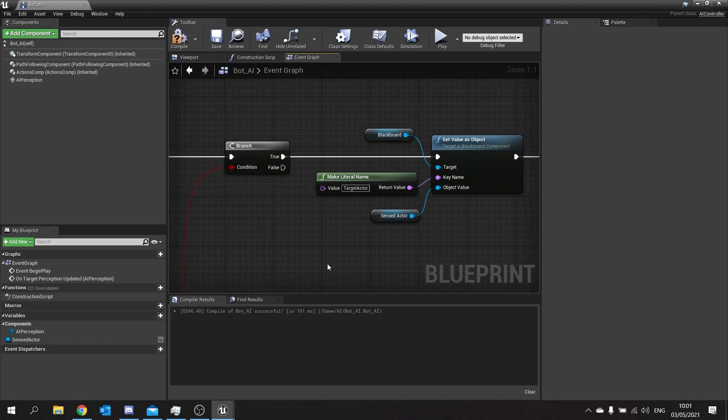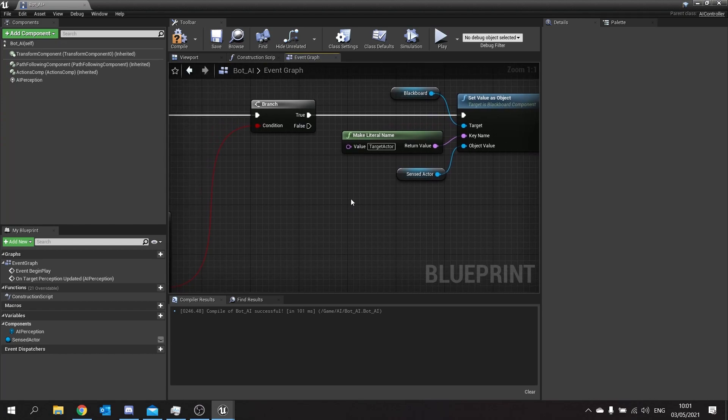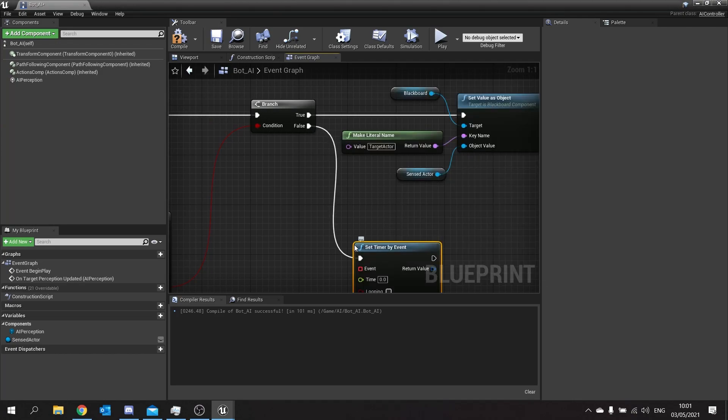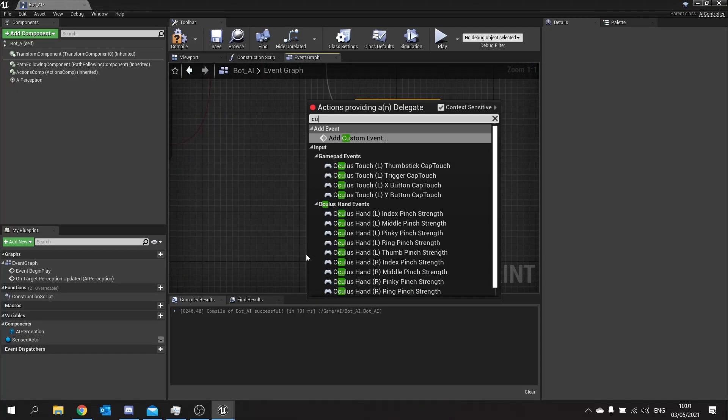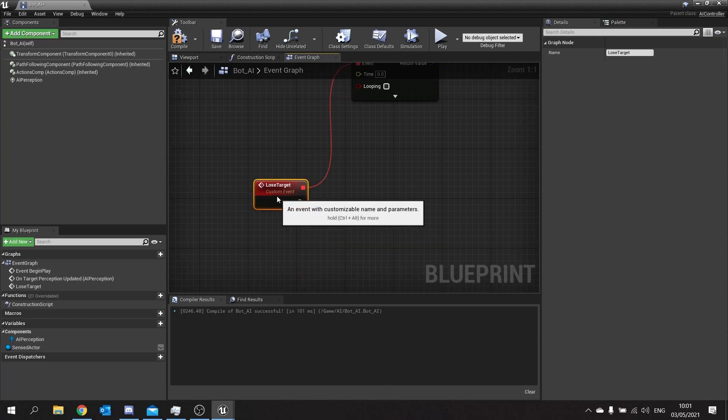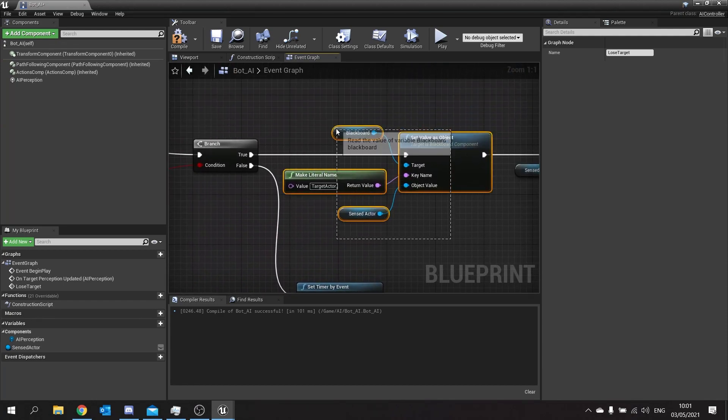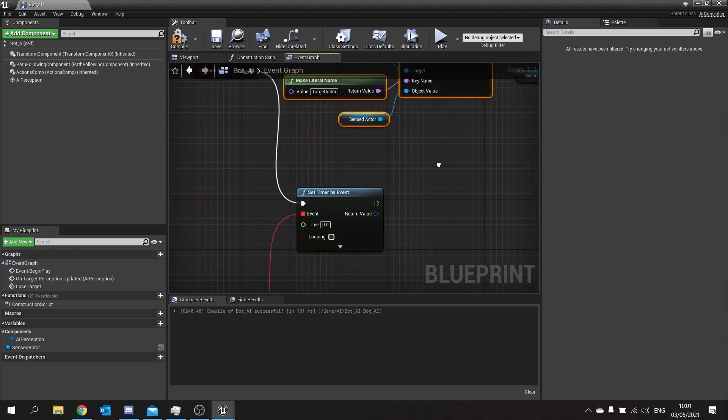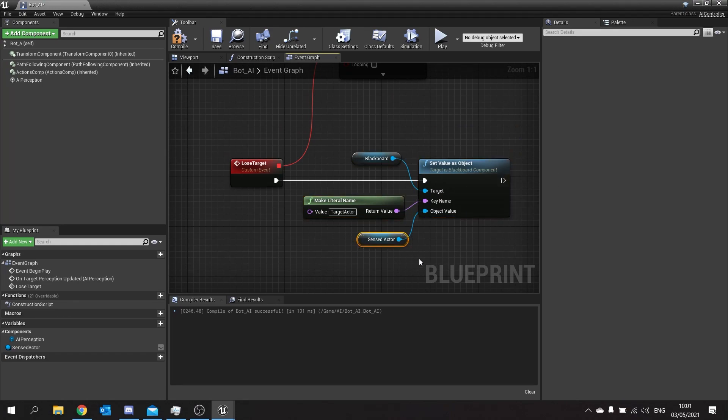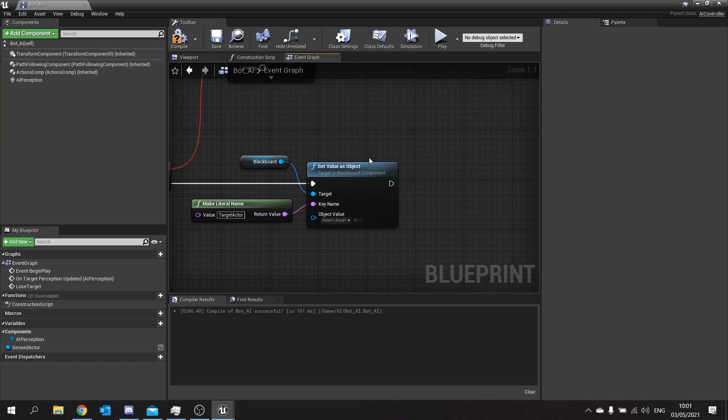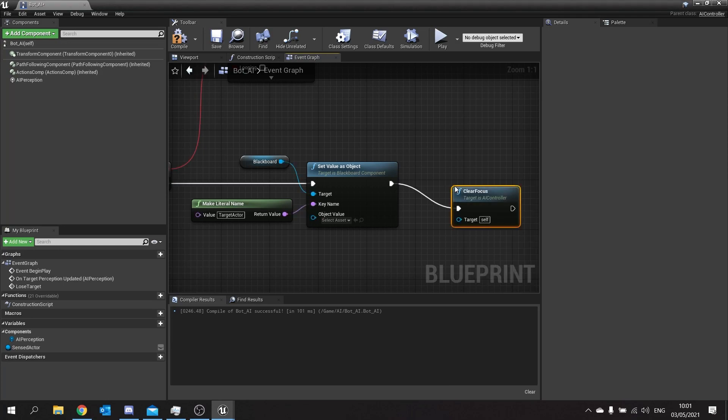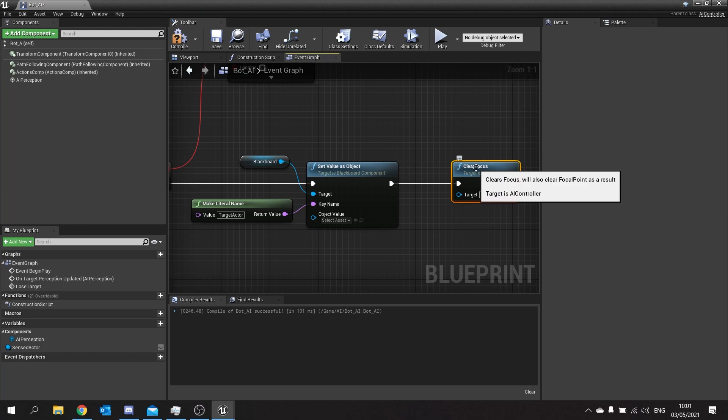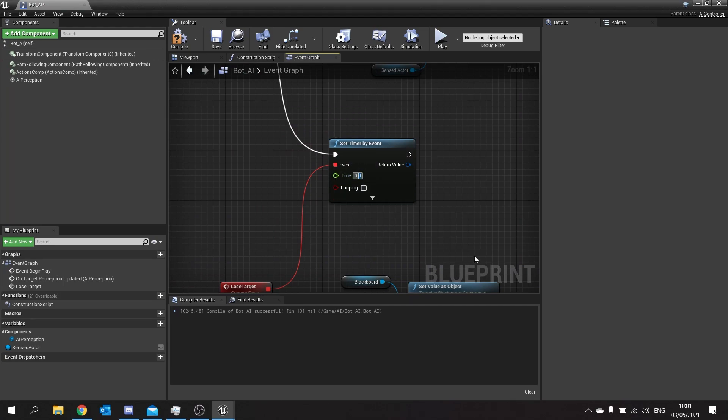On the false branch down here we're going to do a timer. So the timer is going to be the cool down timer for when they lose sight of us. So down to false here we do set timer by event. And the event we're going to come down here and do a custom event and call that one lose target. Now for losing target we're going to take what we've got up here for the blackboard and copy that and paste it down to lose target. We're then going to get rid of the sensed actor. We want to make the object value here blank so that then it's set to nothing. And then with the focus simply just drag out and just search for the clear focus function.